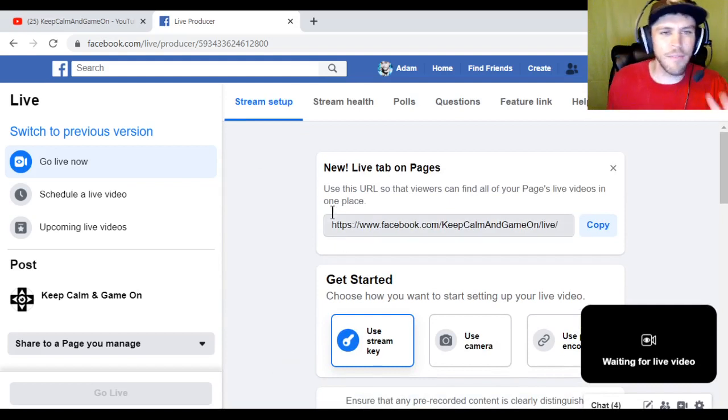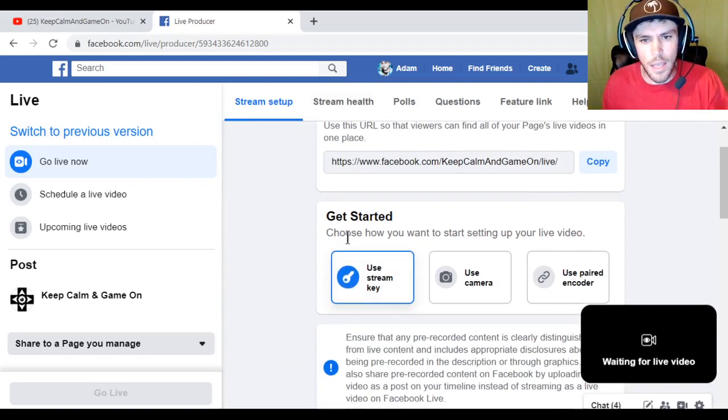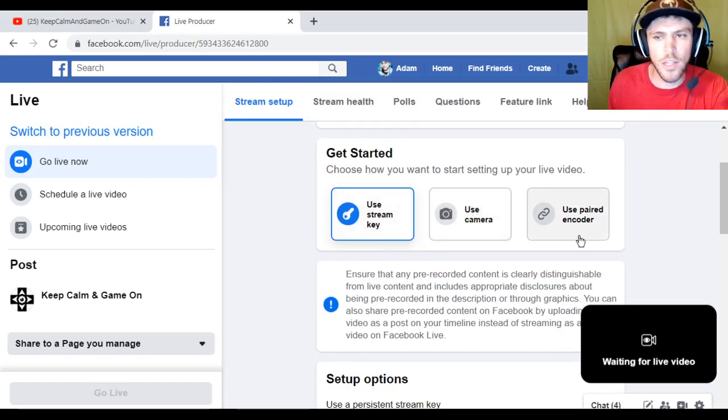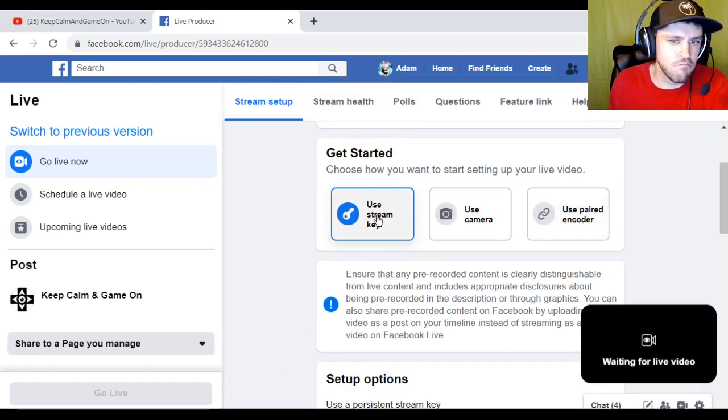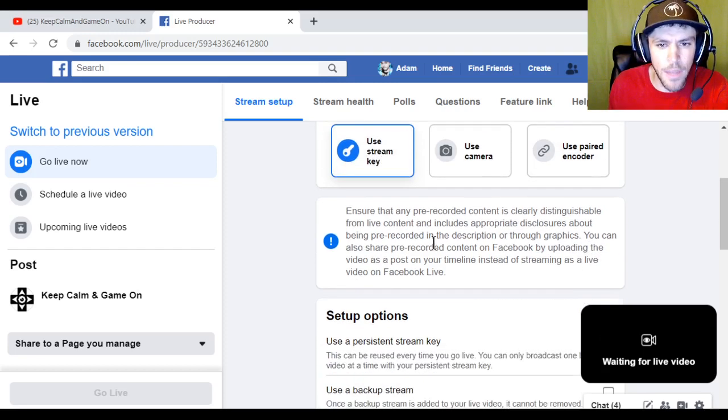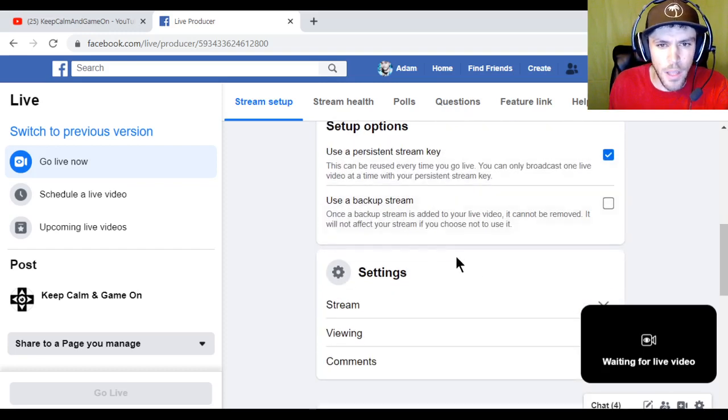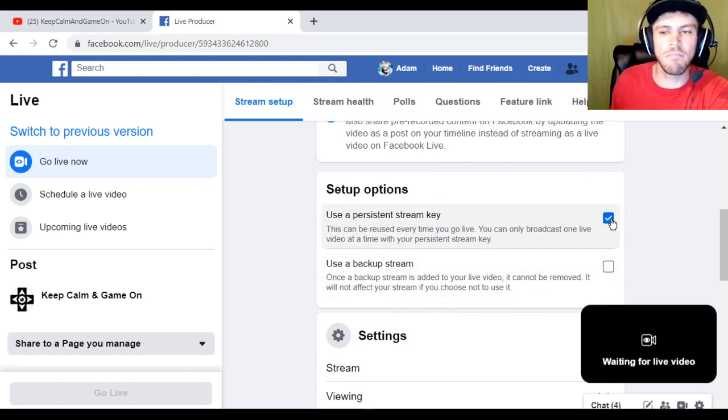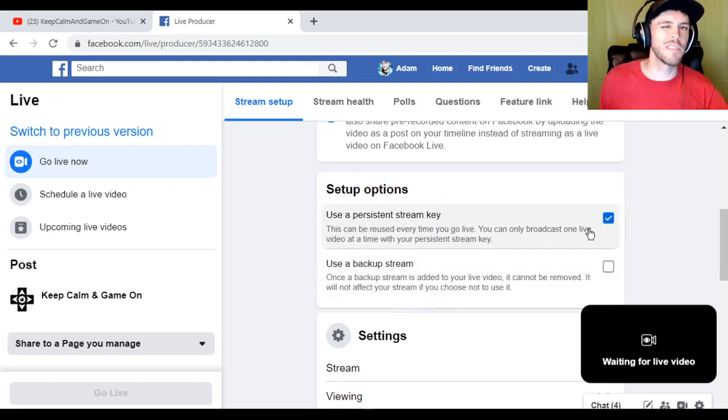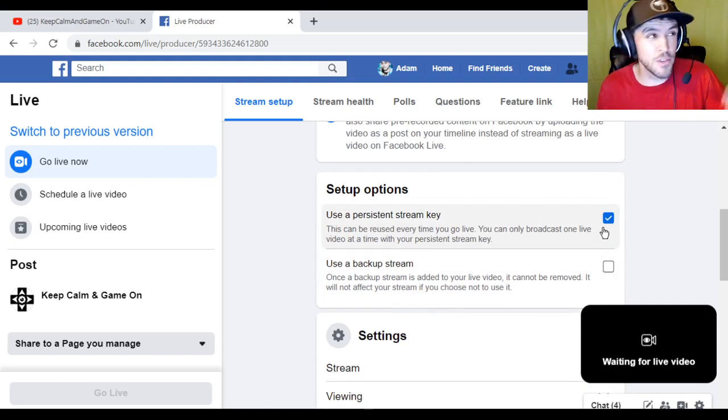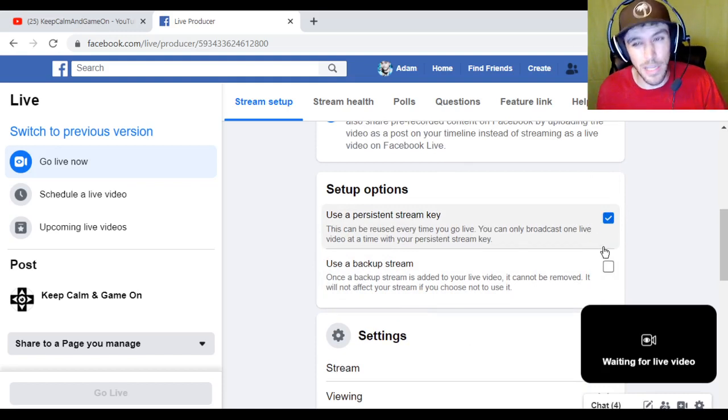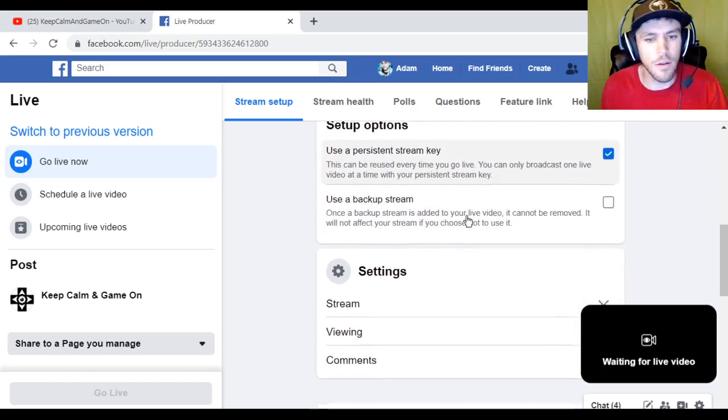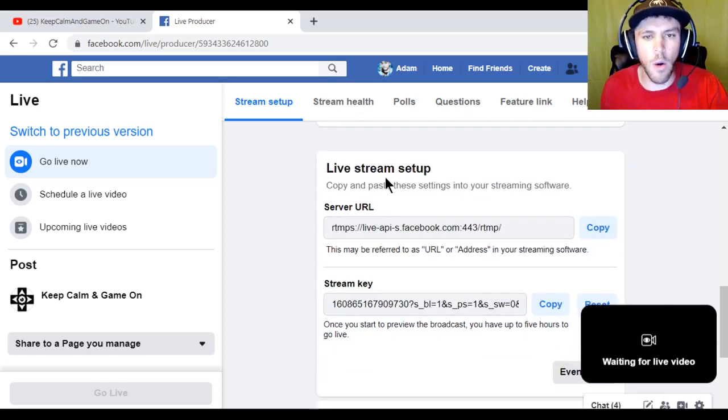But after that happens you go here. You got a couple options. You can use your stream key, you can use a camera, or you can use a paired encoder. Just hit the default one which is use your stream key. So click on that. Then scroll down a little bit more. I always just go with use persistent stream key because then if you do it again you don't really have to put in this info. Usually I have to do it anyway because Facebook is a little bit glitchy. But I just check that. You don't have to check it if you don't want to. So you just kind of scroll down. Keep going.